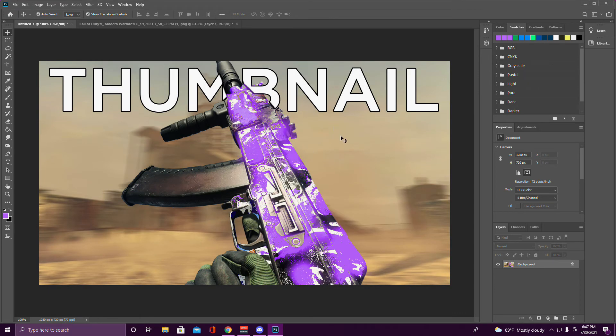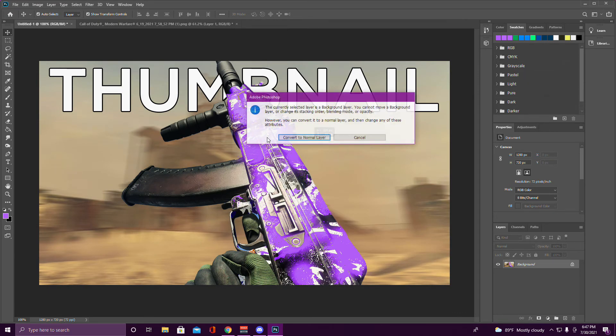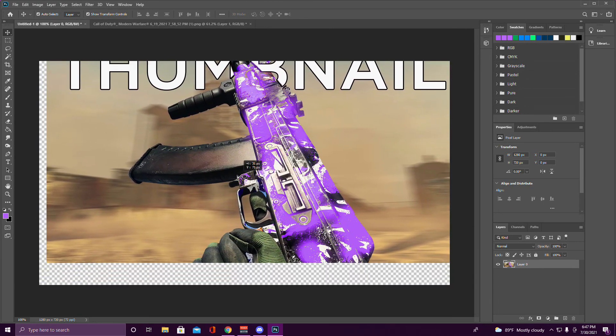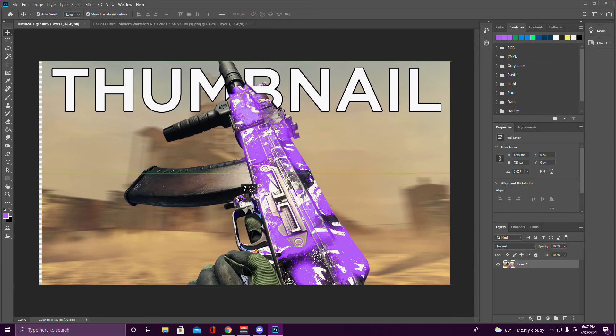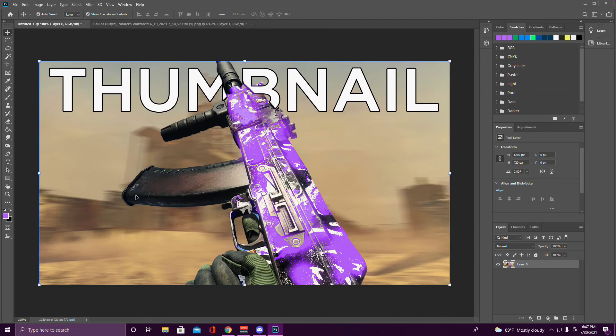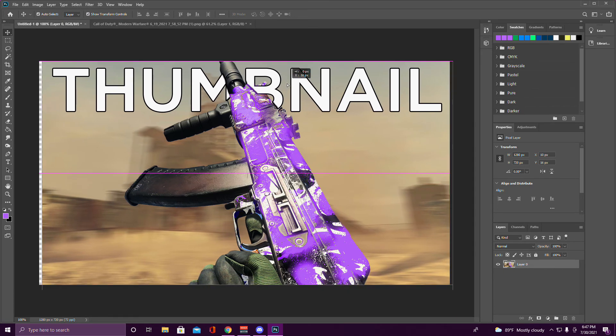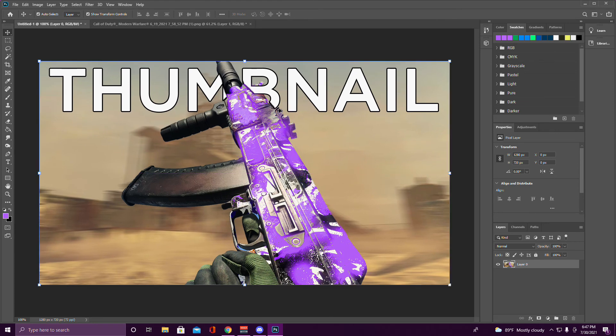And that is your tutorial, that's how you make a FEWOCiOUS thumbnail. You can do whatever you want, to be honest. It doesn't have to be the same background, same gun. You don't even have to put words on it, but I usually do. If you all enjoyed, make sure to like, subscribe, turn on post notifications. I can give you more tutorials on how I edit my videos and things like that. See y'all next time, hope you enjoyed.